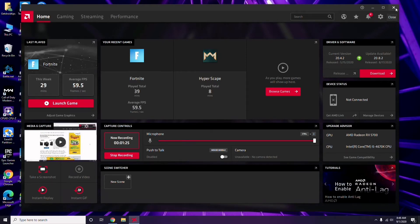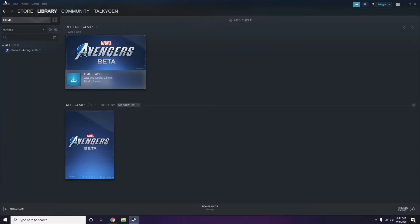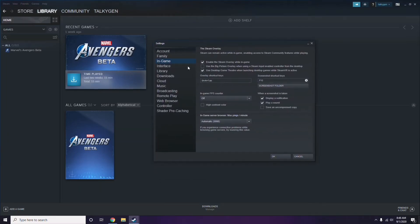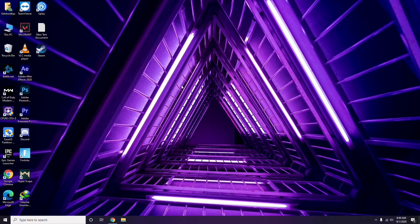Next, you have to disable the Steam overlay from the Steam app. Click on Steam, then go to Settings, then go to the In-Game option. From here, you'll see a checkbox for 'Enable the Steam overlay while in-game' — you have to untick it to disable it, then click OK.